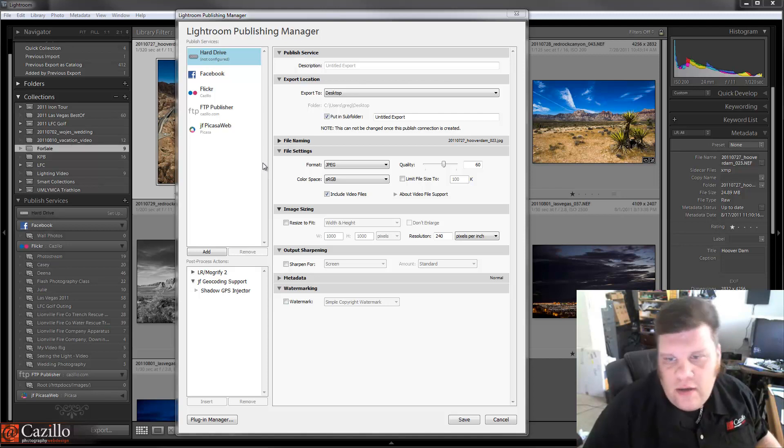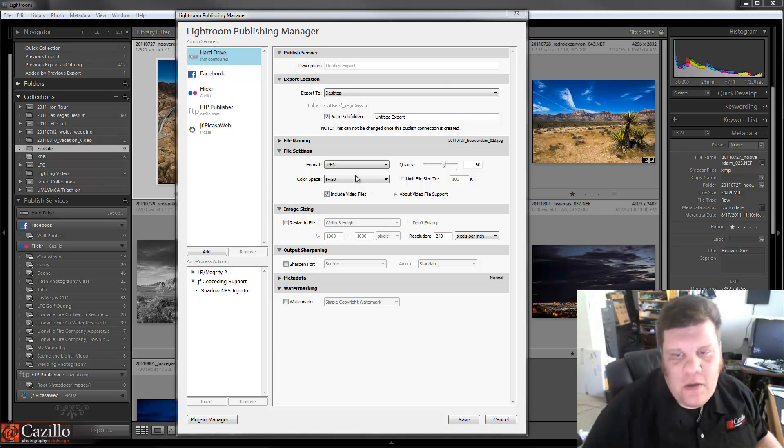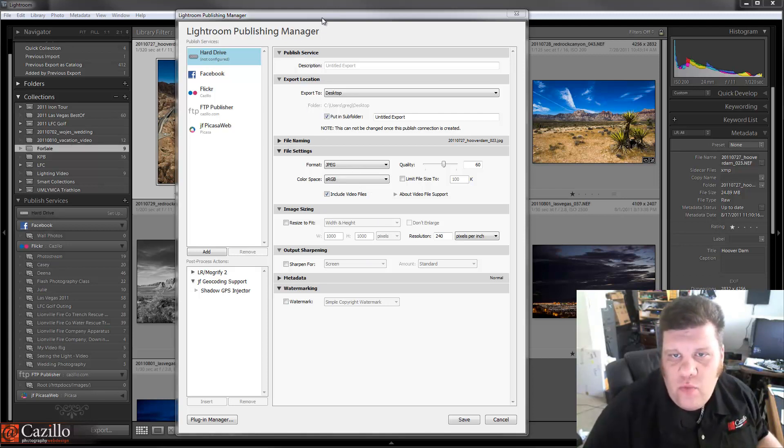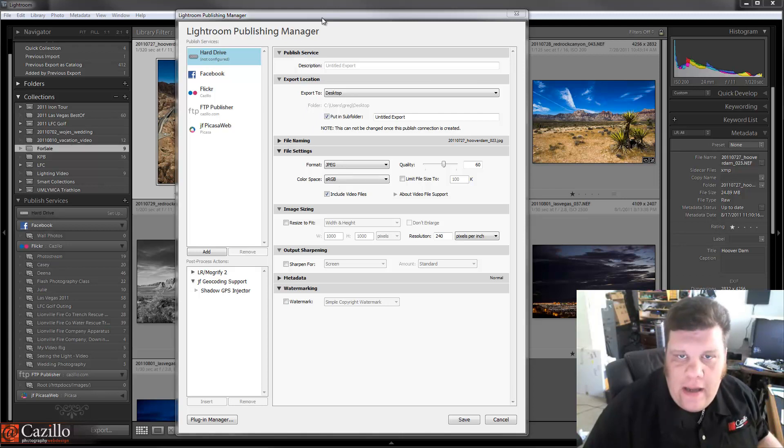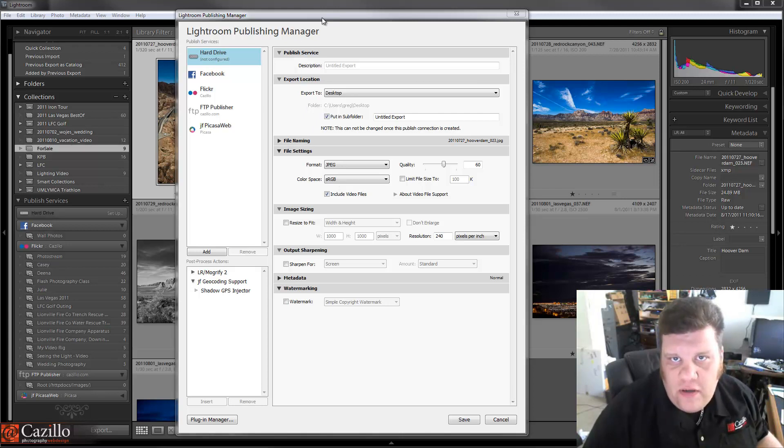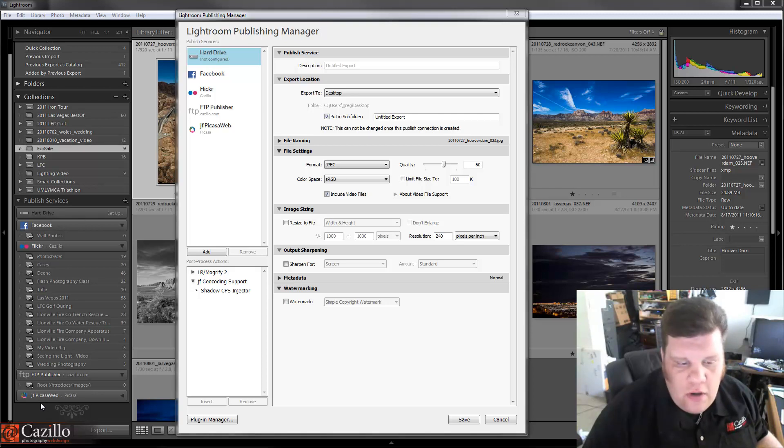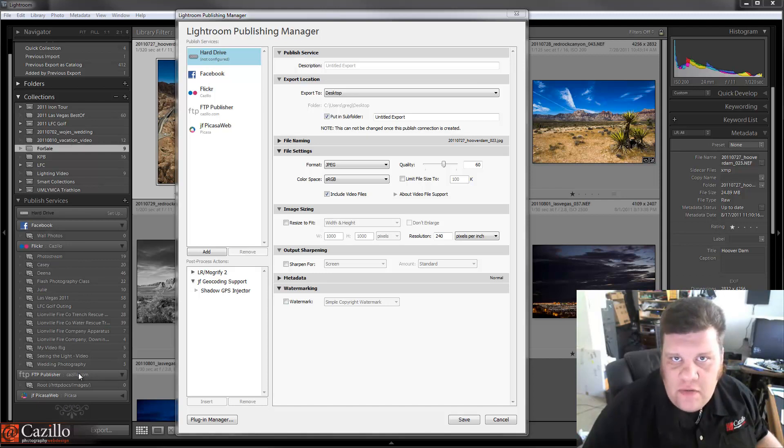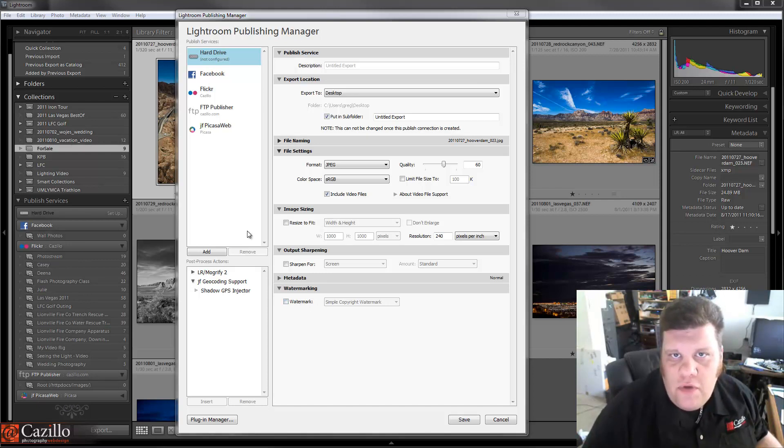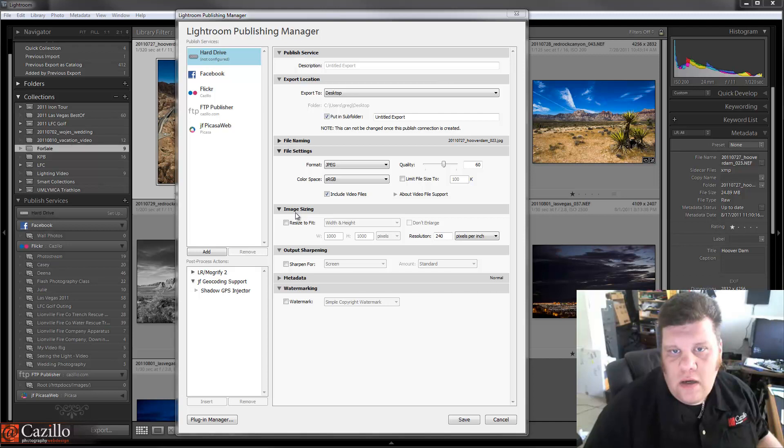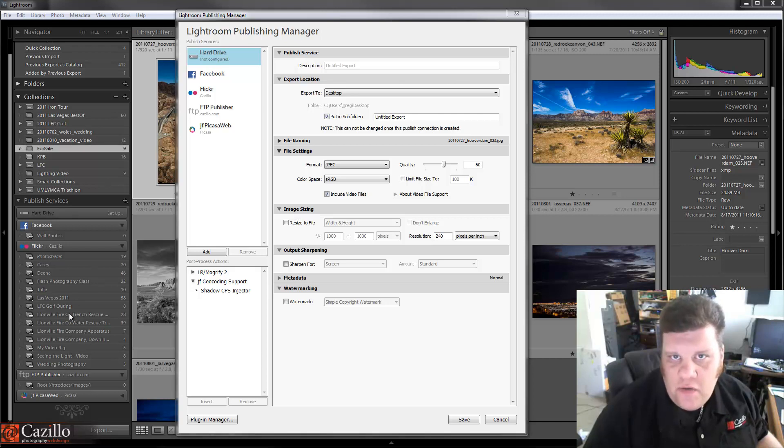So first, publishing manager, what is it? Well, the main reason to use the publishing manager is when you want to keep Lightroom and that publishing service, whether it be Flickr, Facebook, your hard drive, Picasa web, or an FTP server in sync with Lightroom. So if you would ever need to edit those photos, re-upload for any reason, that's when you're going to want to use these publishing services.